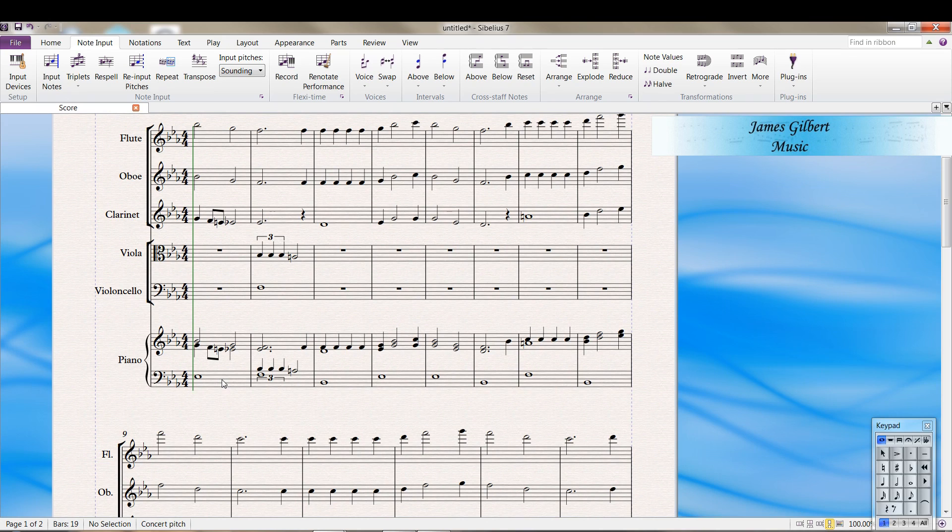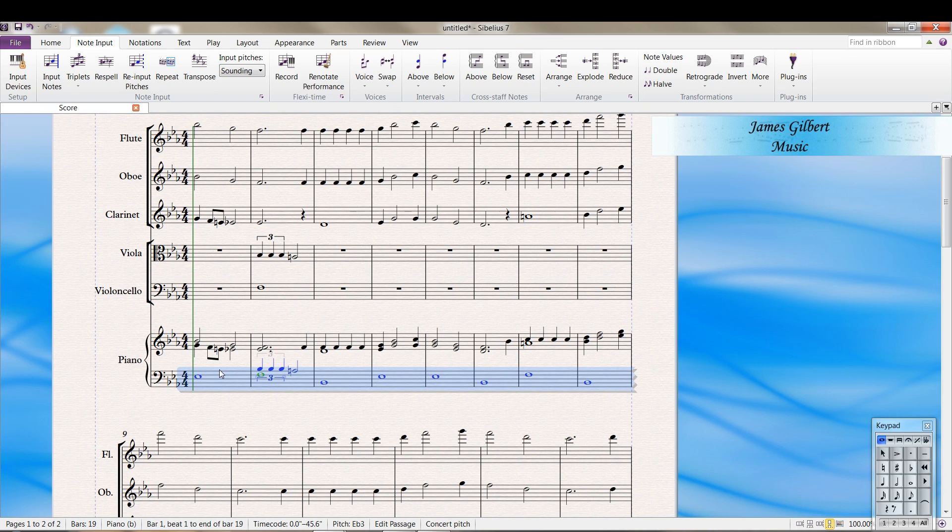Then let's take all of the left hand piano part. I triple clicked. I'm going to go up here. Hover my mouse over that measure. And click the mouse scroll wheel.